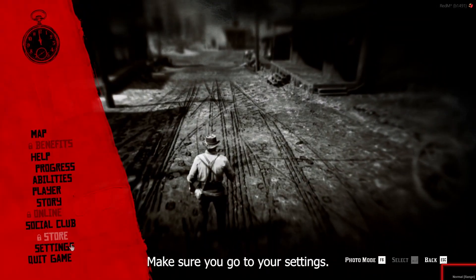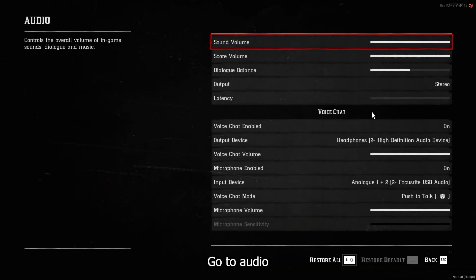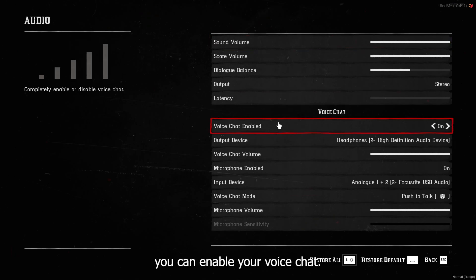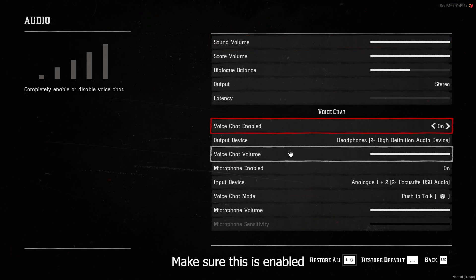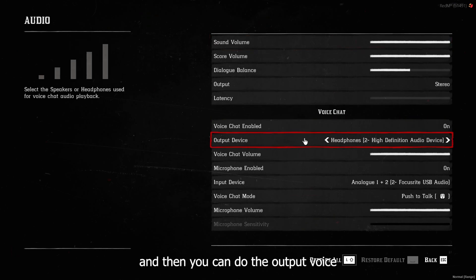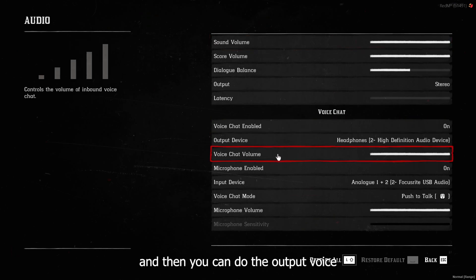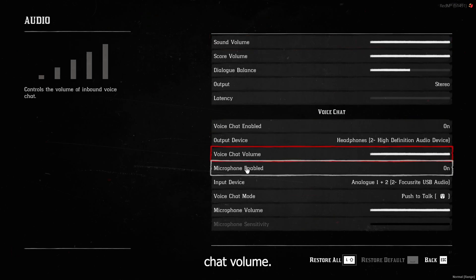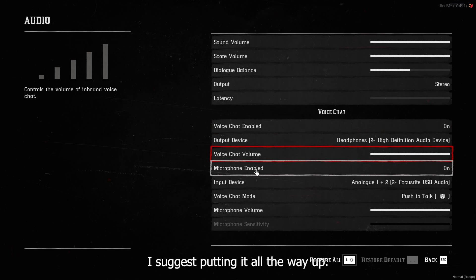Make sure you go to your settings, go to audio. And then in here, you can enable your voice chat. Make sure this is enabled. And then you can do the output voice chat volume. I suggest putting it all the way up.